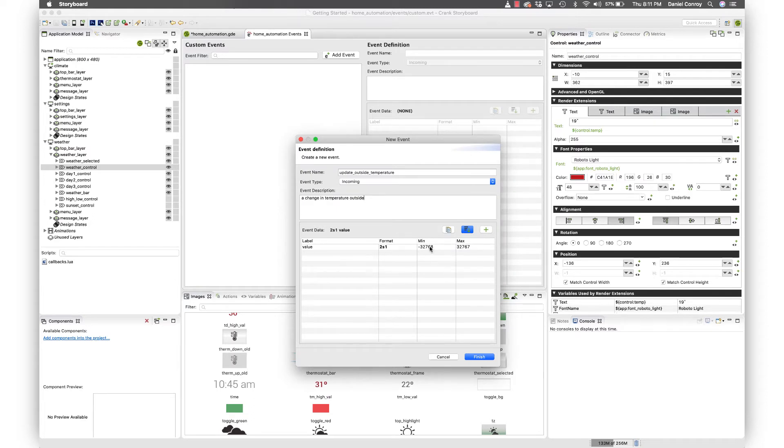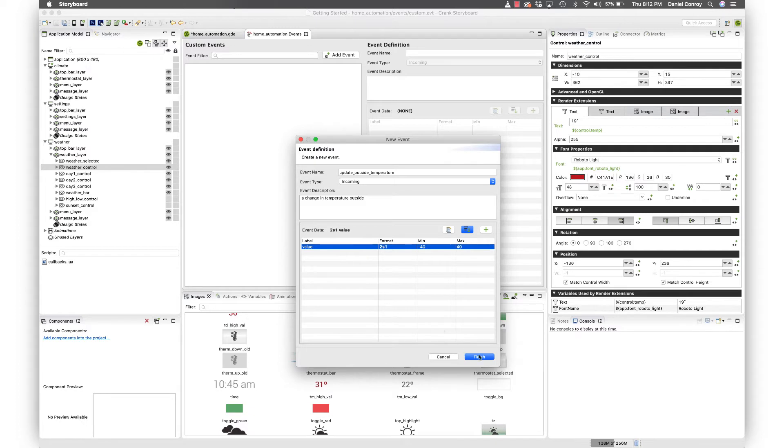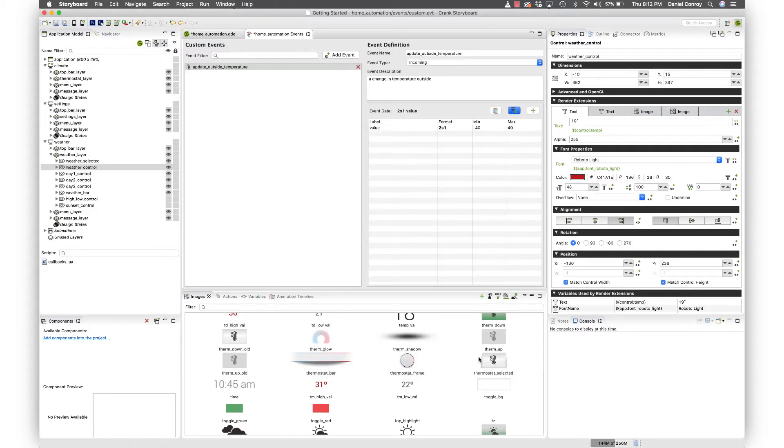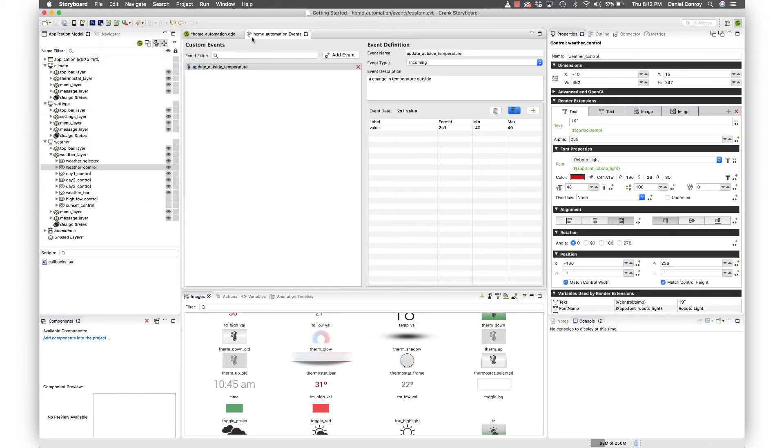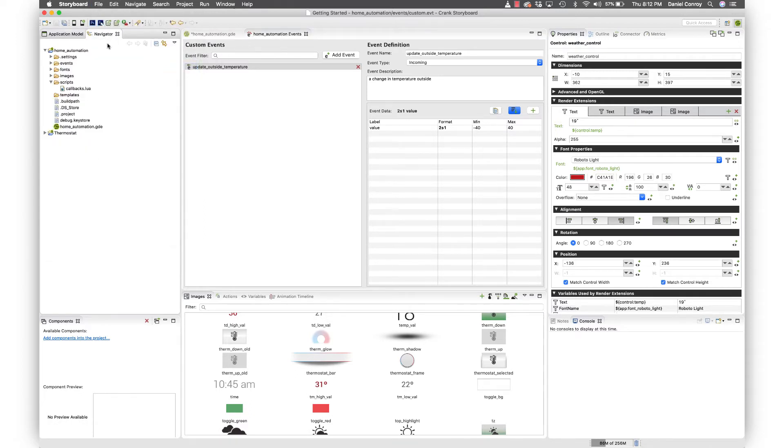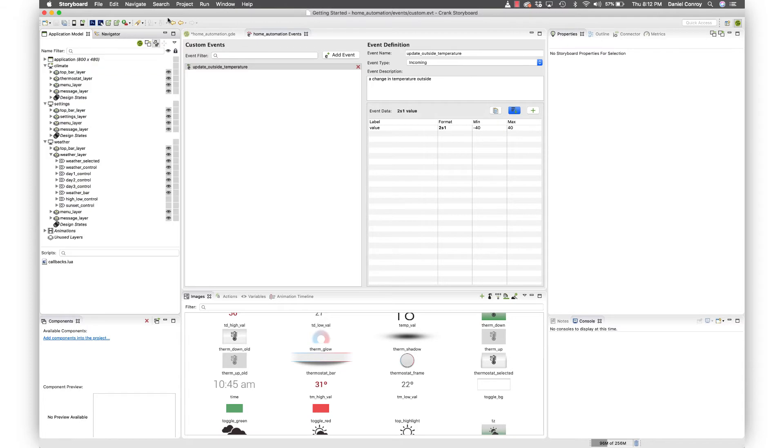And what's nice is I can set what the minimum and maximum values are for the value. So let's just say it doesn't get colder than minus 40 and then it doesn't get hotter than plus 40. So now I've got all that in place. And when I hit finish, we've got a custom event. I'll just hit save on that. And if I quickly go into the project view, in the event folder here, this is that file that we just created, just so you're aware of where things are.